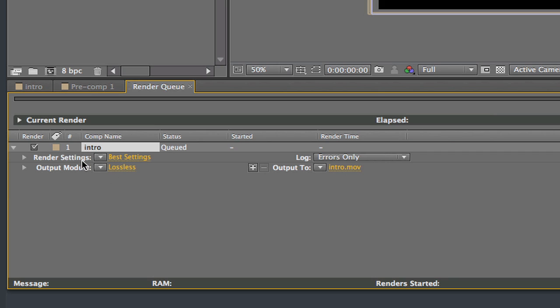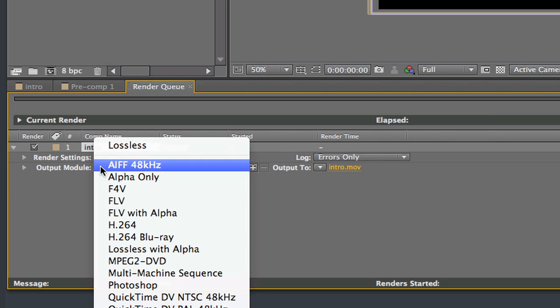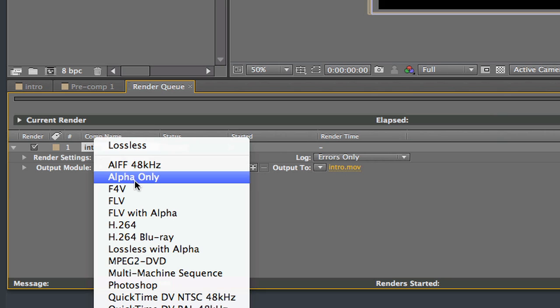Let's take a look at this output module. Right now it's set on lossless. You can see there's a little triangle here. Let's click on that. And there's a bunch of preset settings here for different types of render settings.